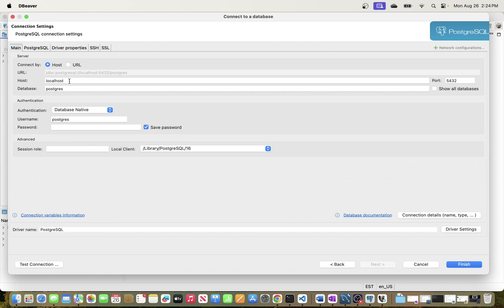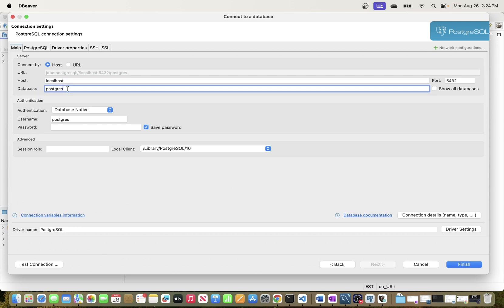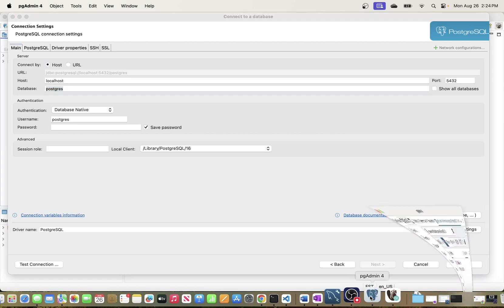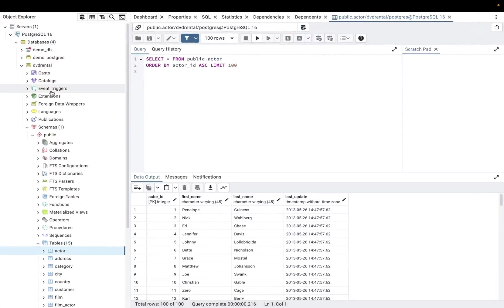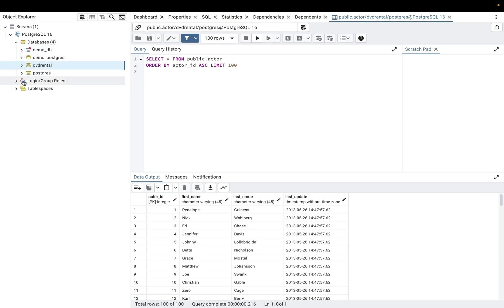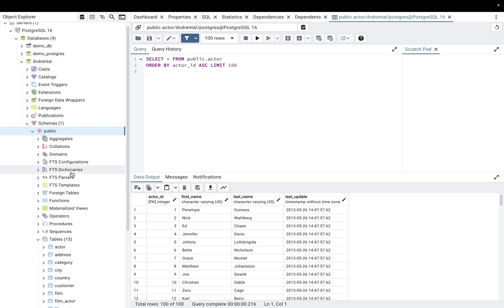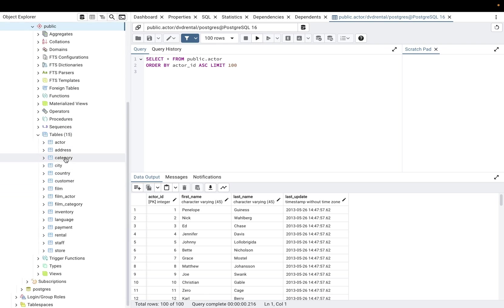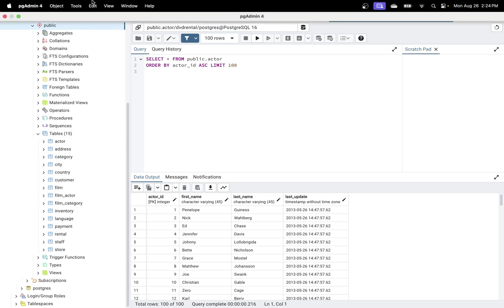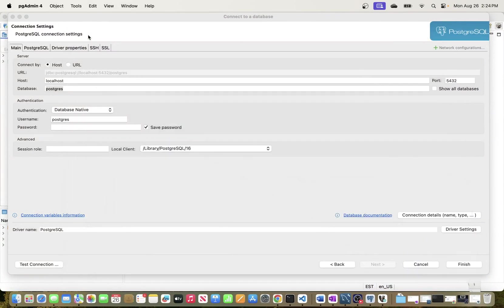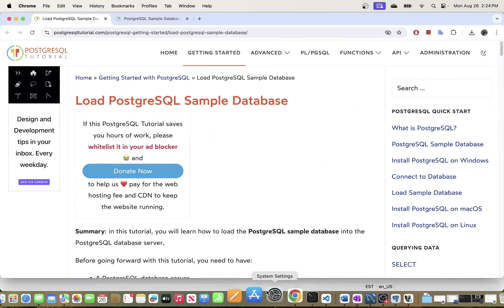My PostgreSQL is running locally, so the server is localhost. Let me quickly go back to pgAdmin, which is the administration tool that comes by default when you install PostgreSQL. I have four databases in my PostgreSQL instance, and the one I want to connect to is the DVD rental database. If you expand it, you can see in the public schema I have about 15 tables with data loaded.